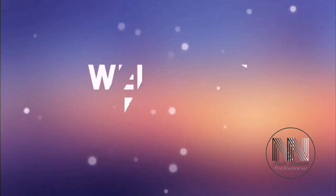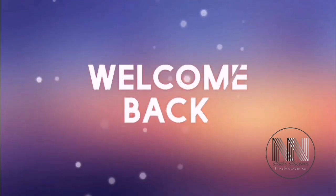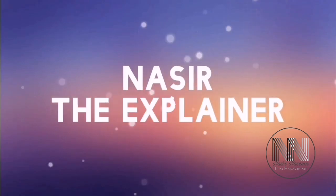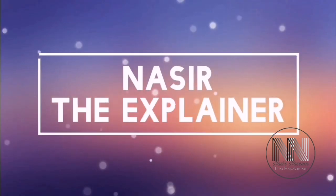Hello everyone, welcome back to my channel, Nasr the Explainer. I hope you all will be fine.